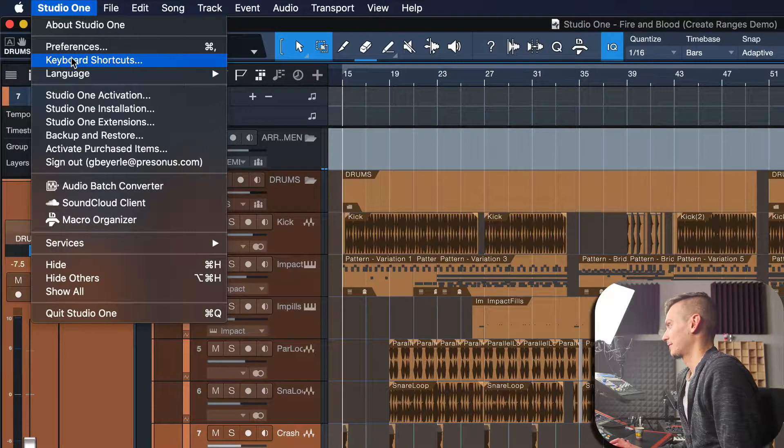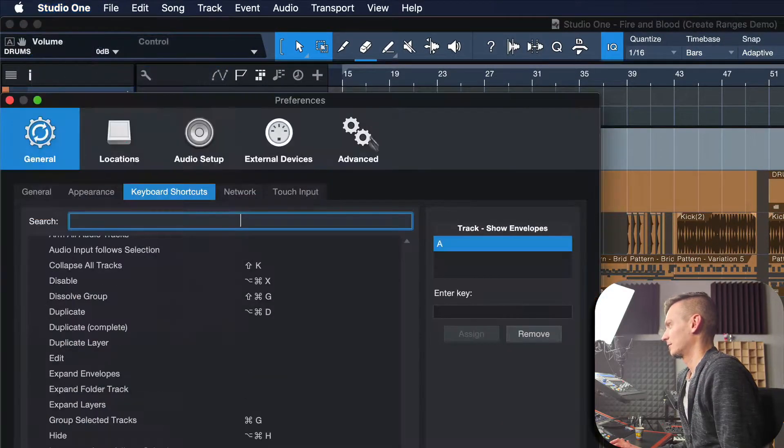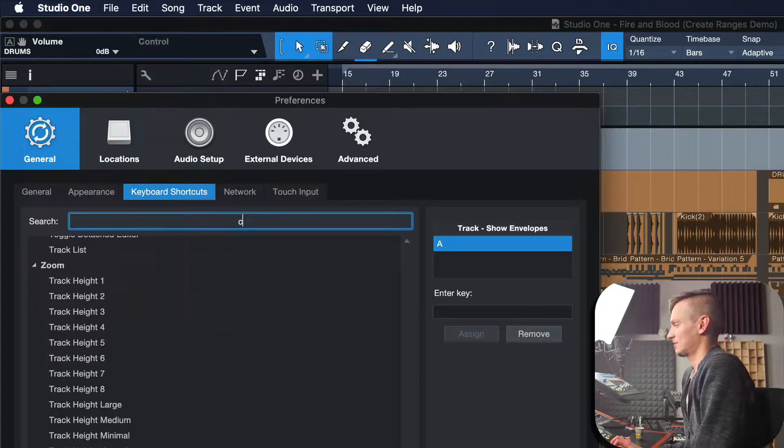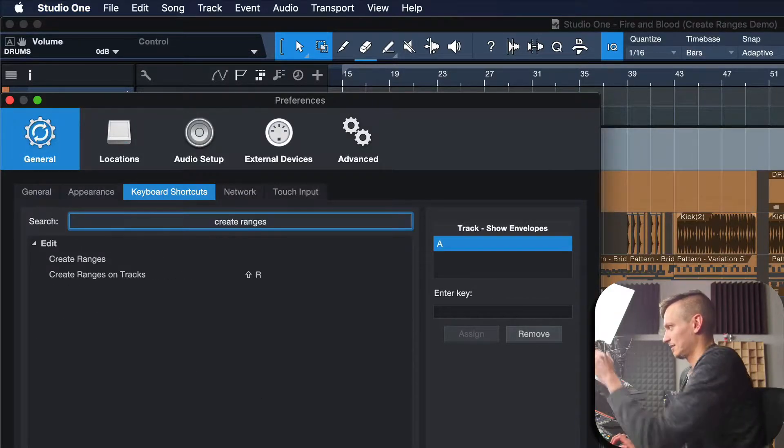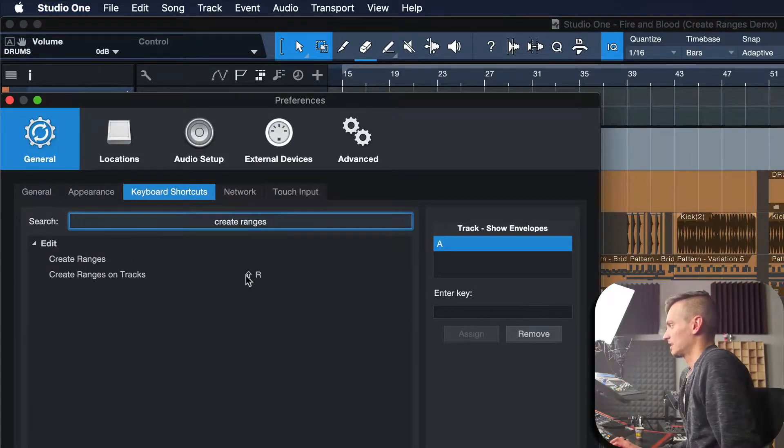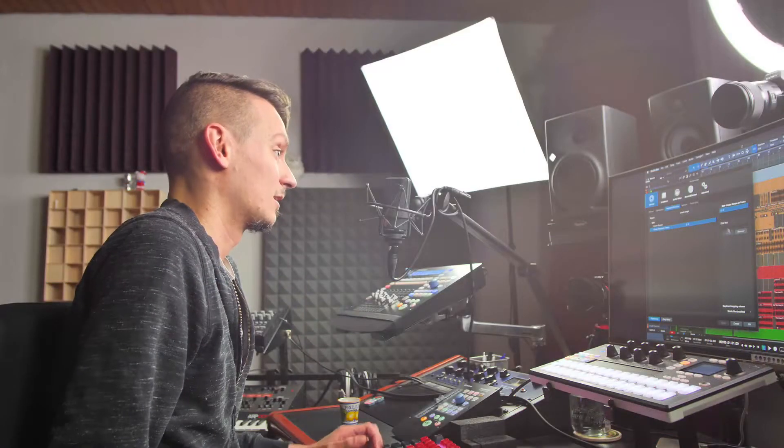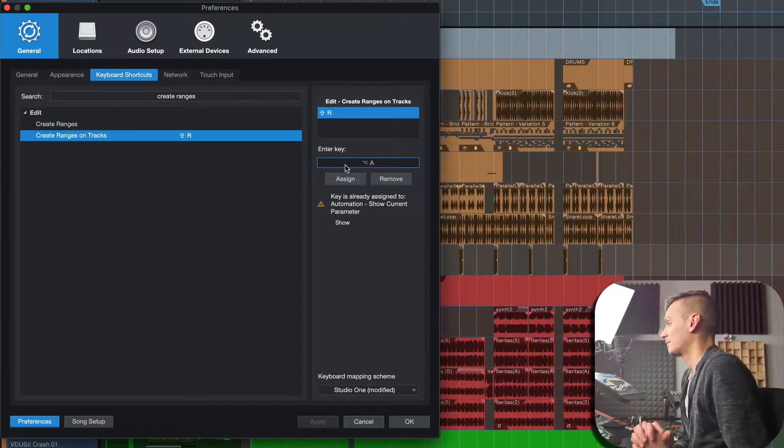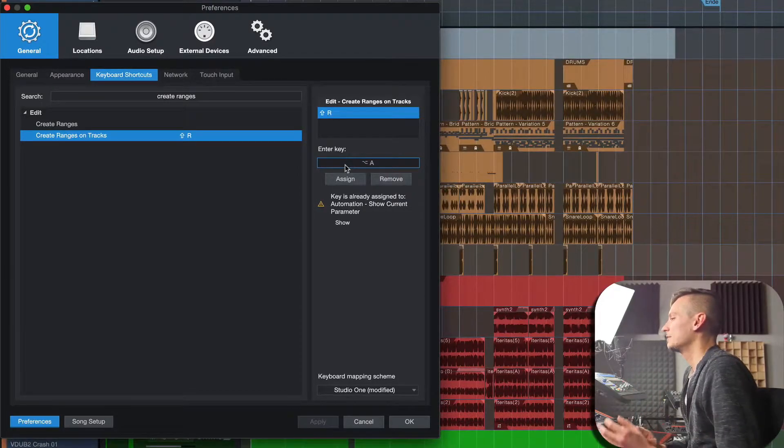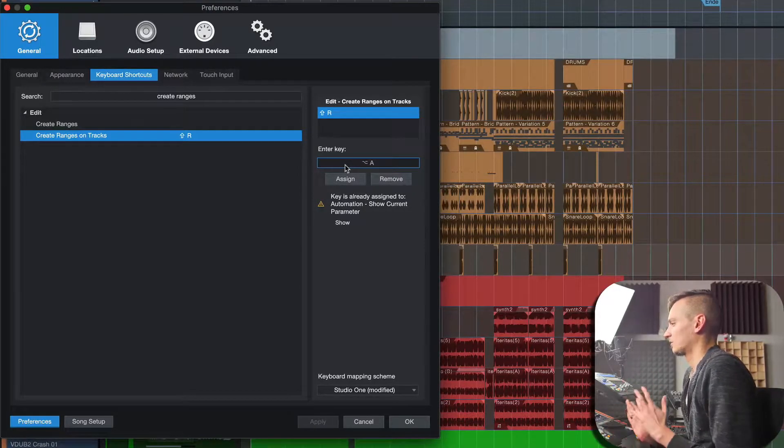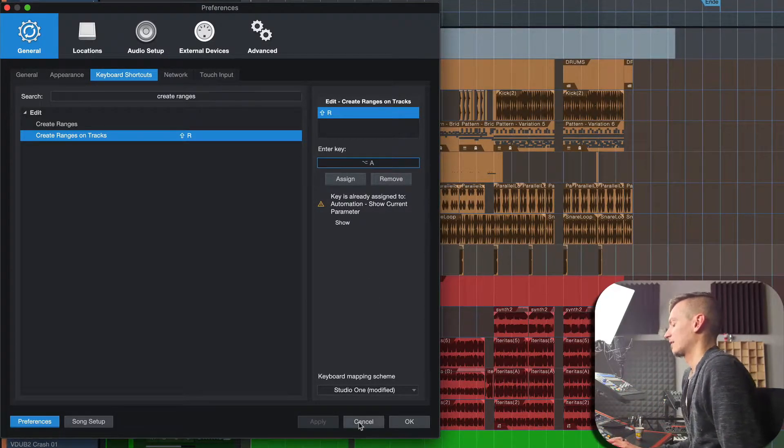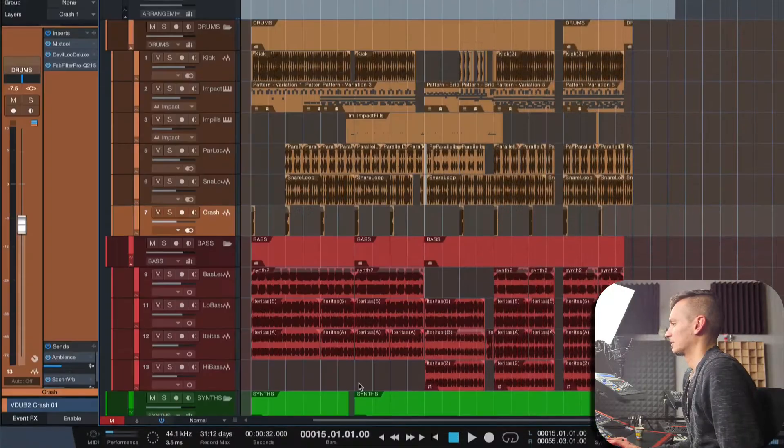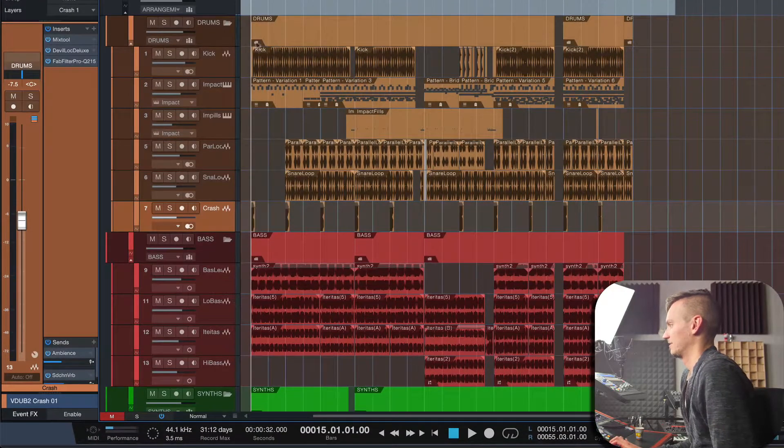If you already assigned this to something else, just go to keyboard shortcuts, search 'create ranges on tracks,' and you'll find it: Shift+R. I would also encourage you to use Option+A on Mac or Alt+A on Windows, which is 'show current parameter'—very useful to add automations even faster rather than right-clicking every time. Let me show you this.